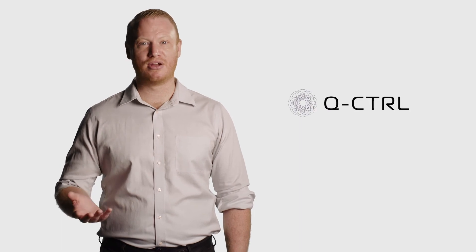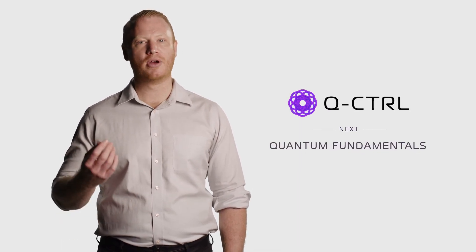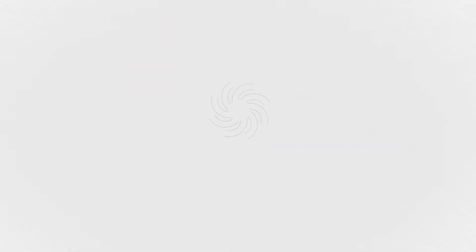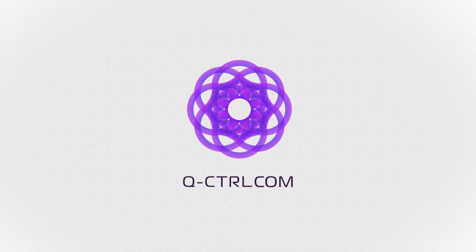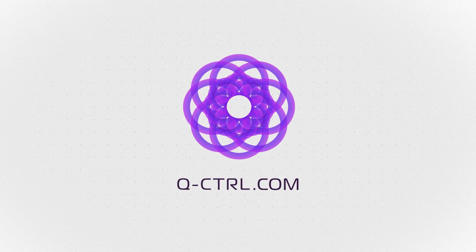Check out our next video to learn more about how quantum computers work and what lies ahead on the road to the quantum future. You can learn more about Q-Control's quantum firmware and our tools to build error-robust quantum algorithms via our website.